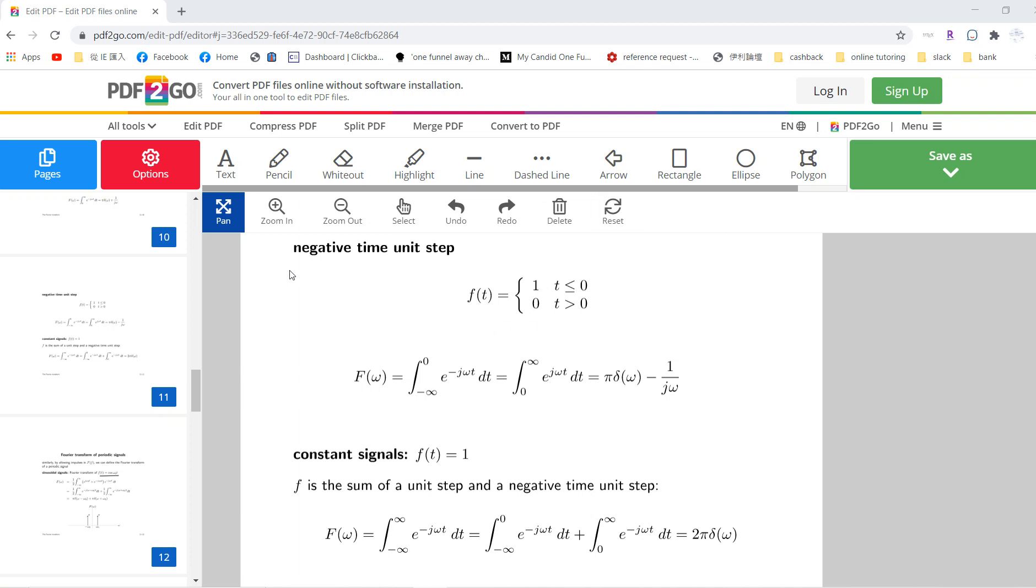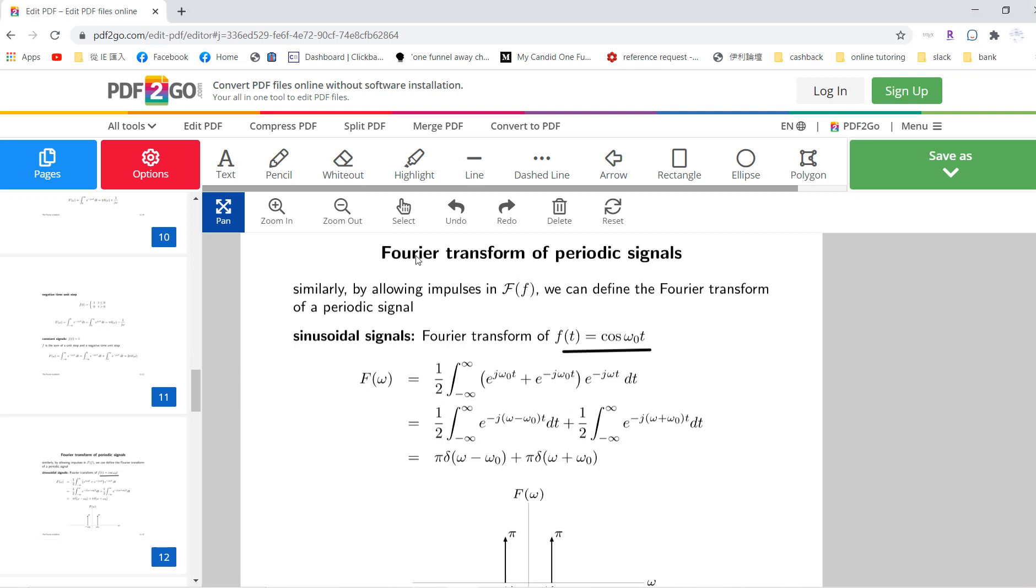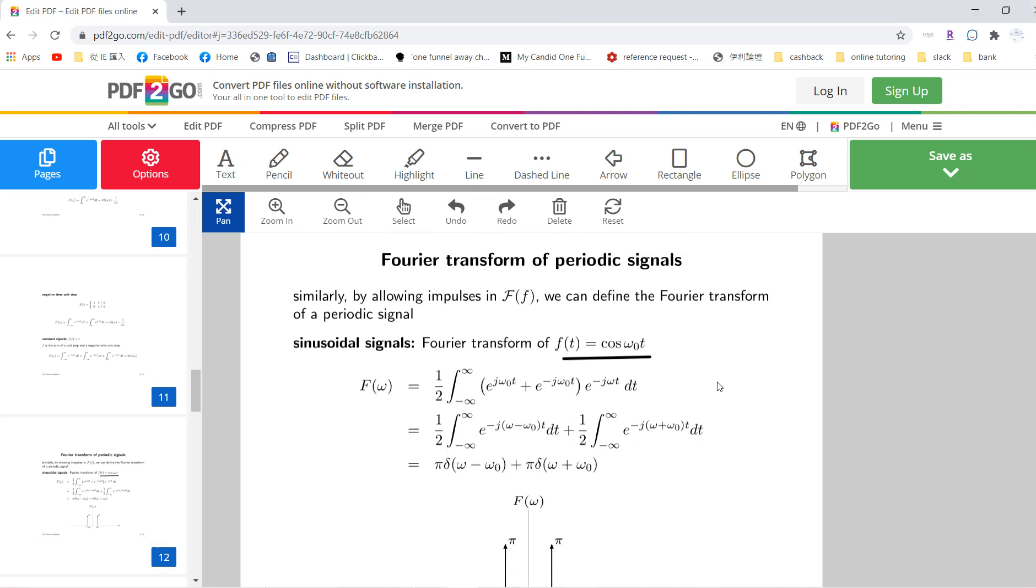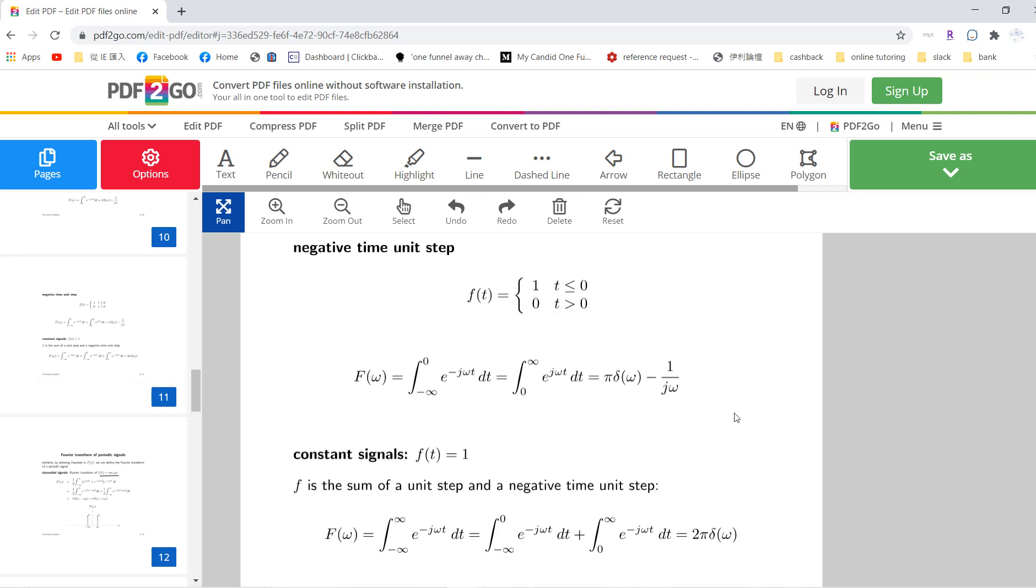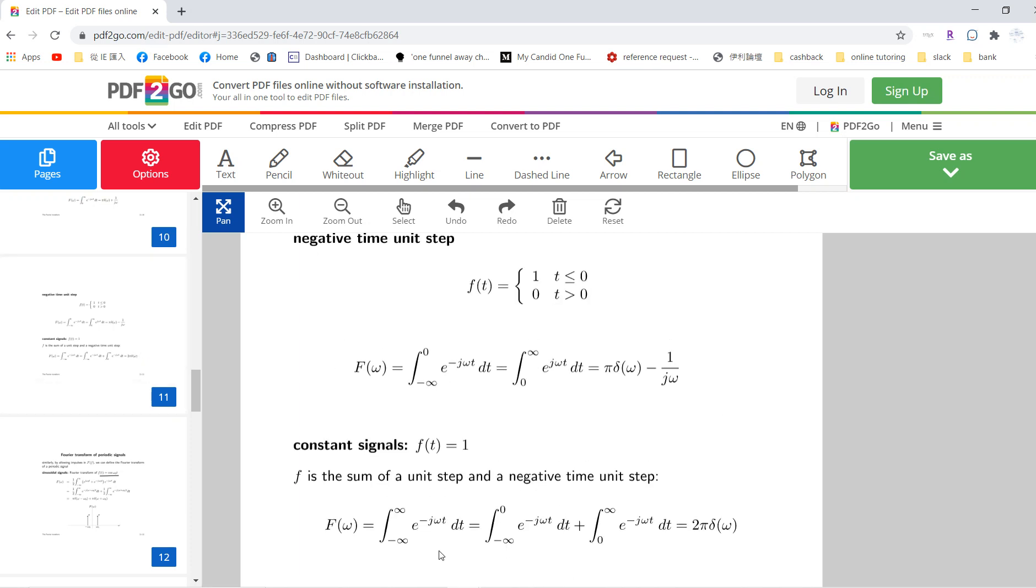Welcome back guys. So now we are going to do the Fourier transformation of periodic signals. So basically, since we already have these constant signals of one, we know that it's 2 pi delta omega.